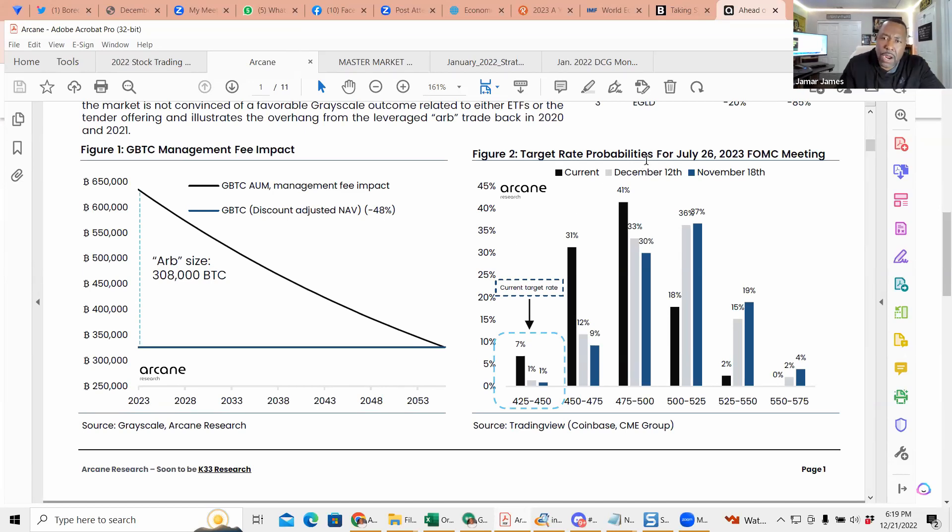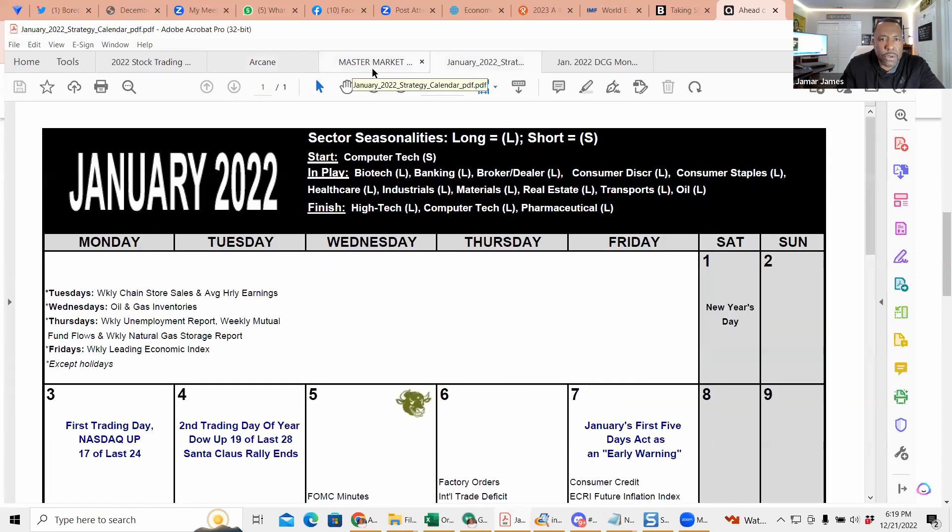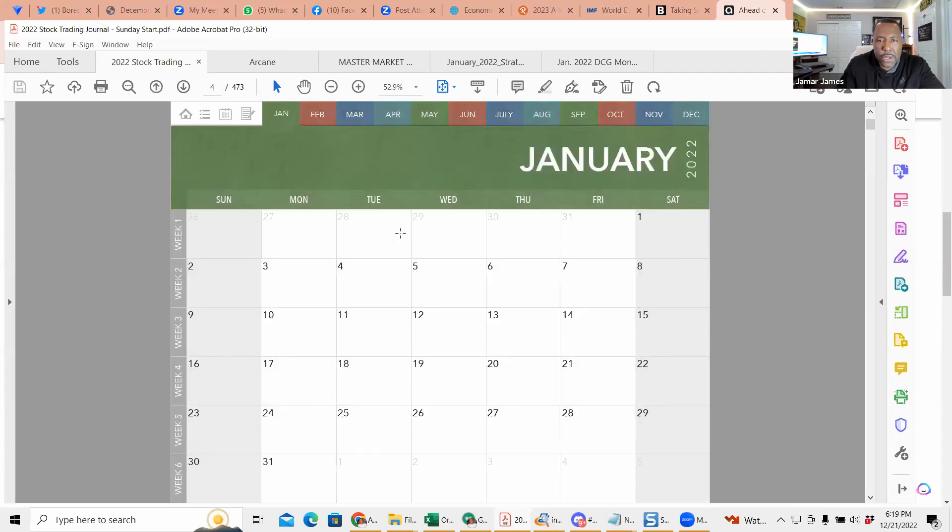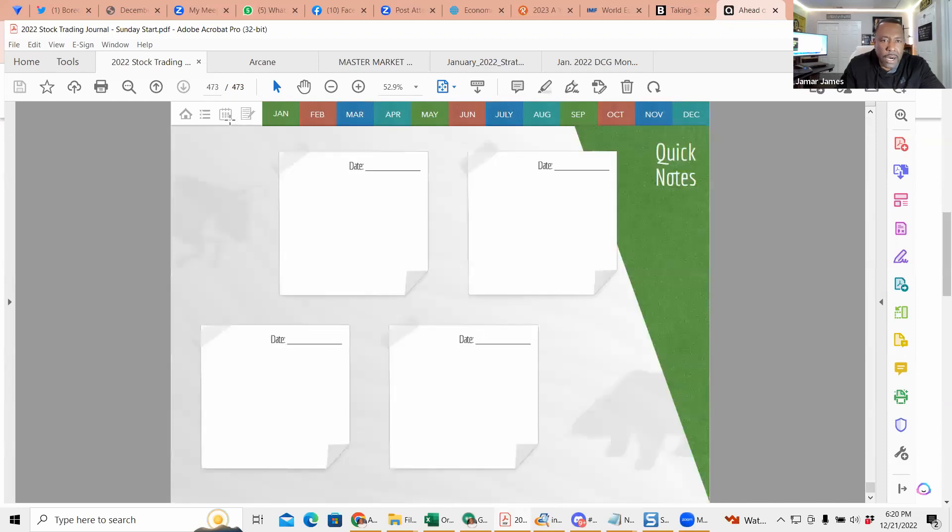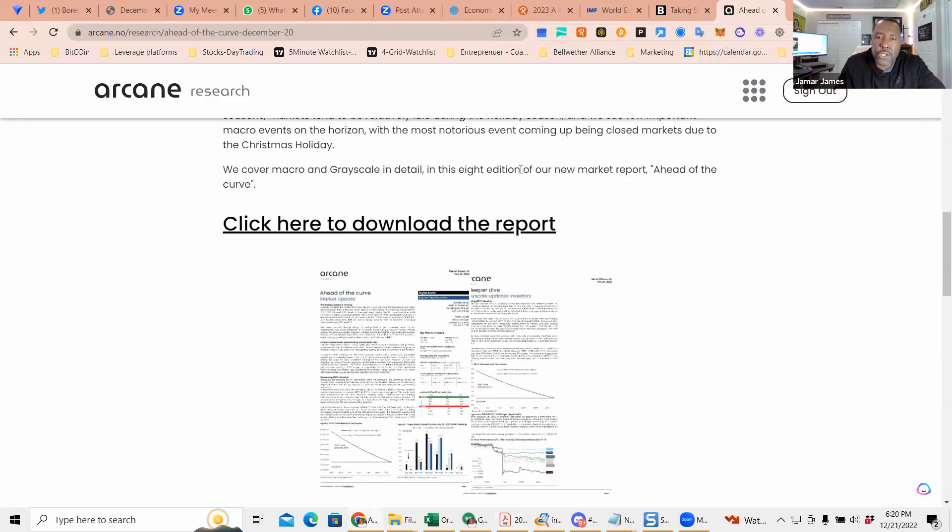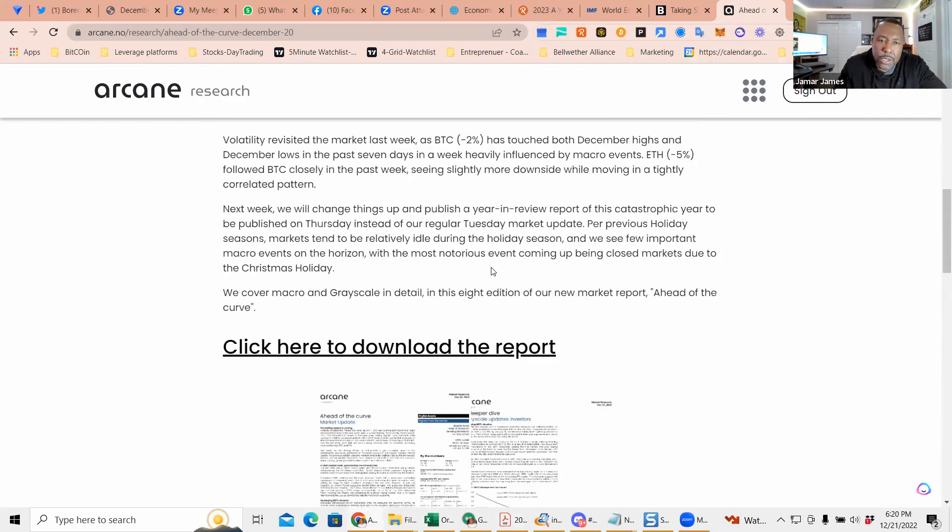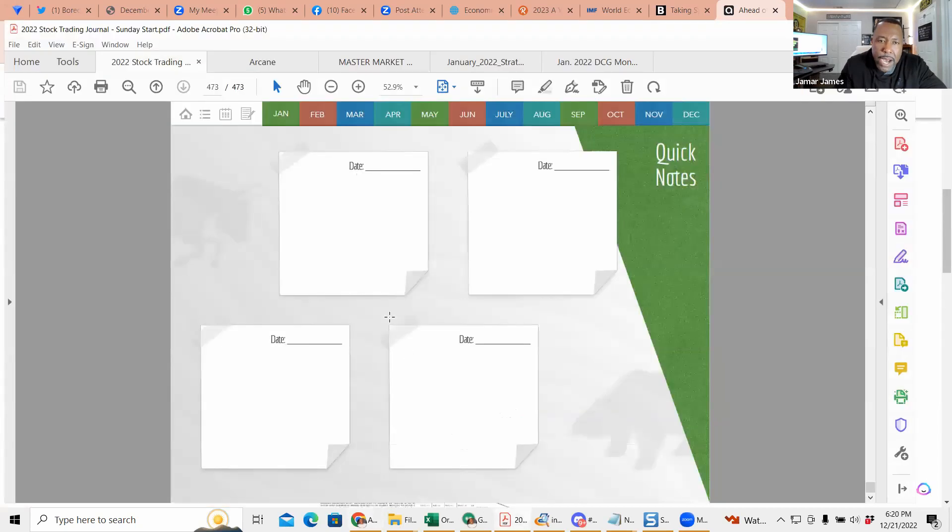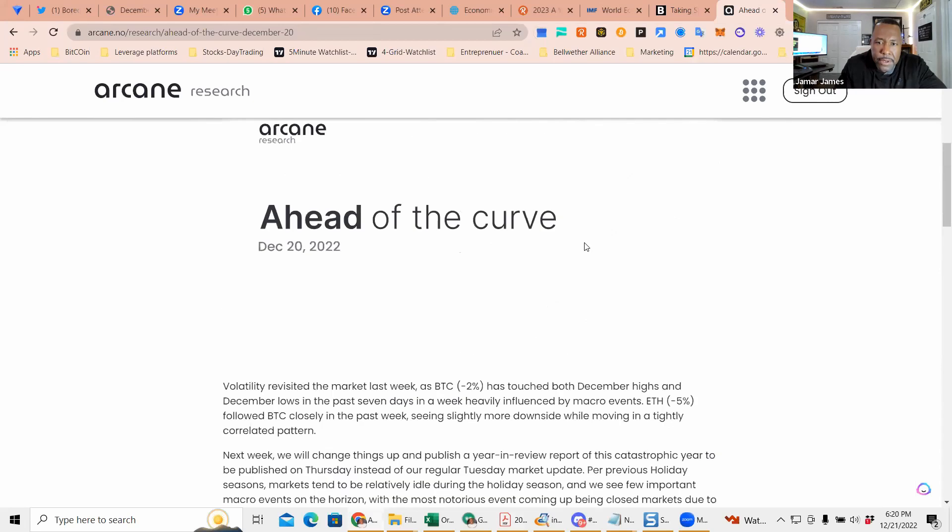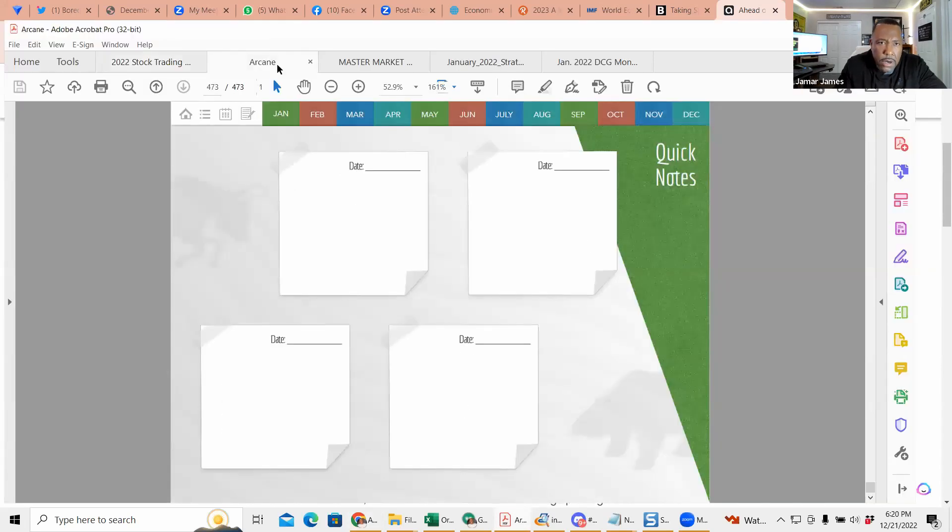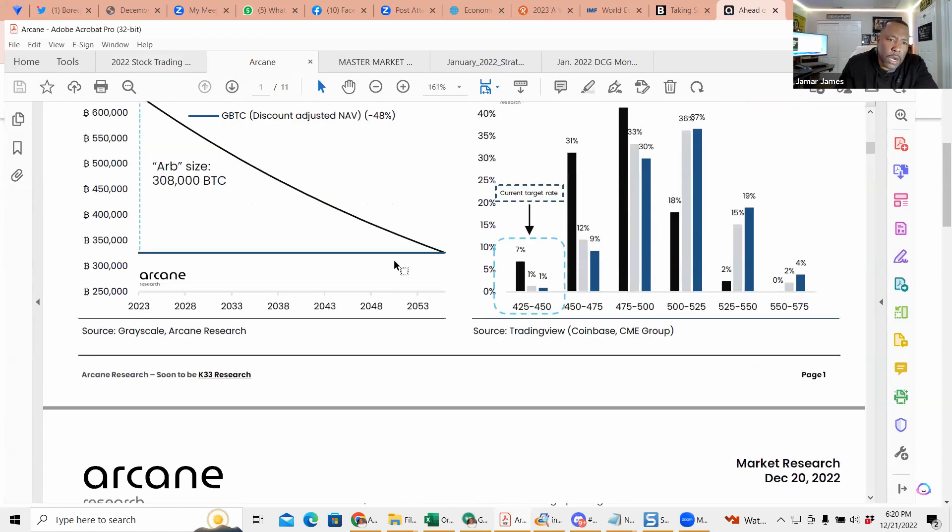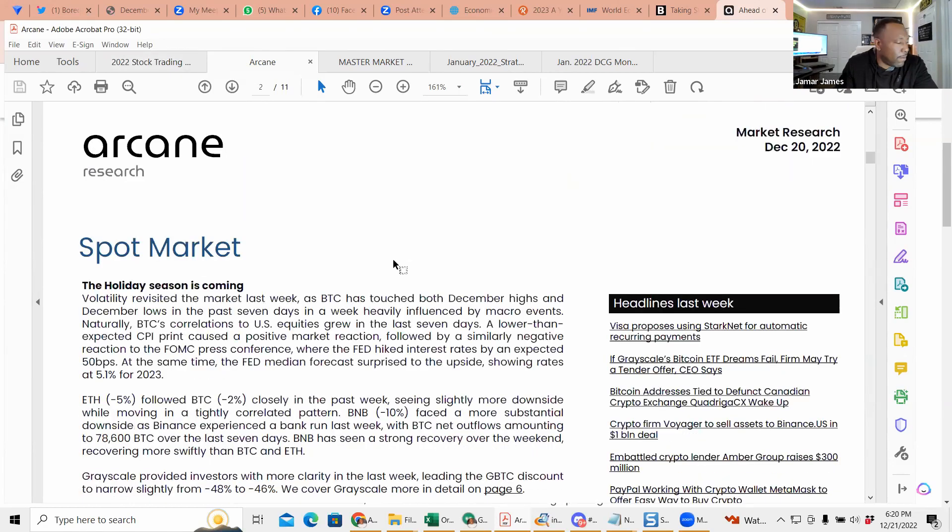We keep target rate probabilities for July 26th and started having a journal. Whether 2023 or 2022, you can start taking notes and putting things in a journal - whether it's Notion or something else. As you see things, point it out because that's going to help you in your trading.